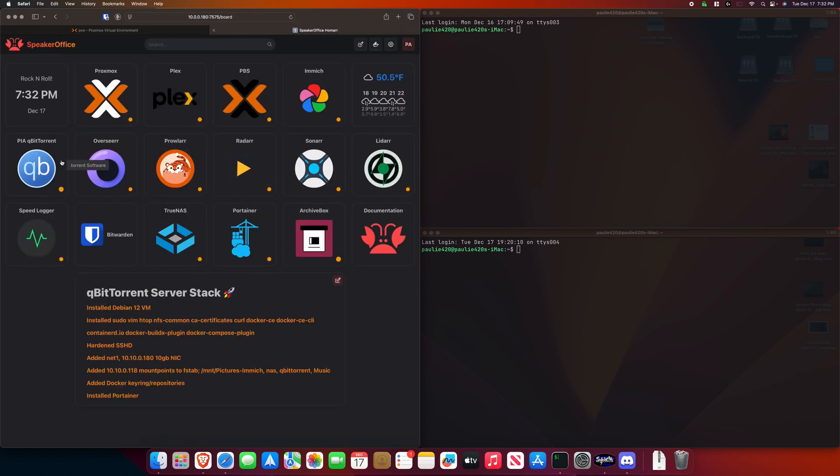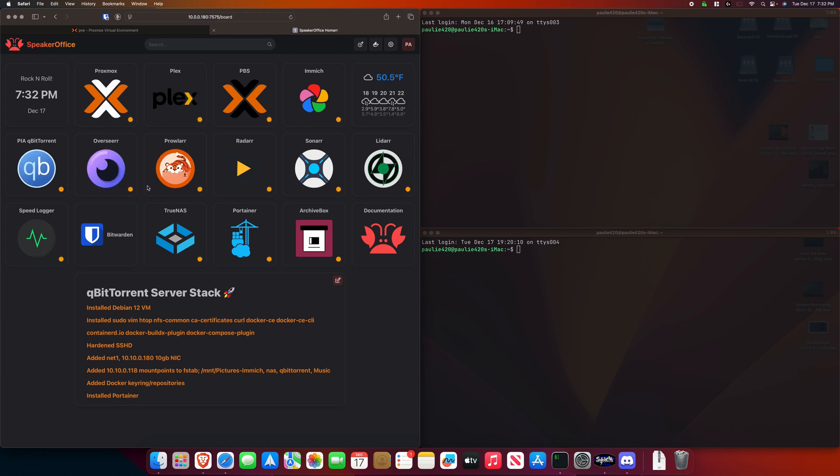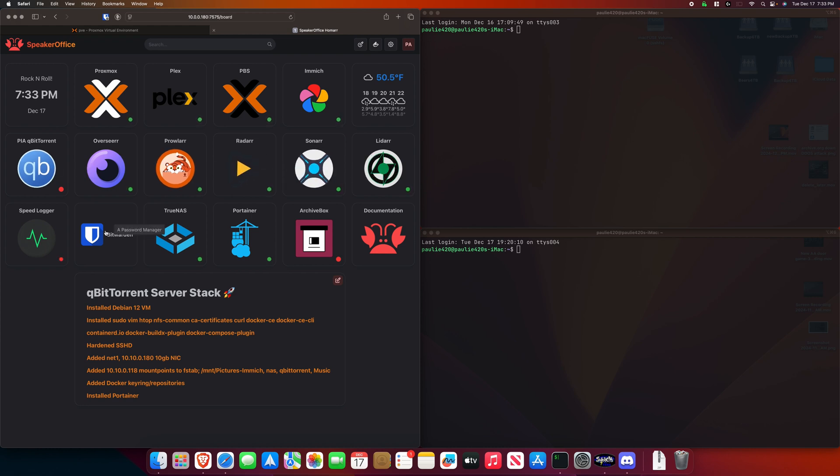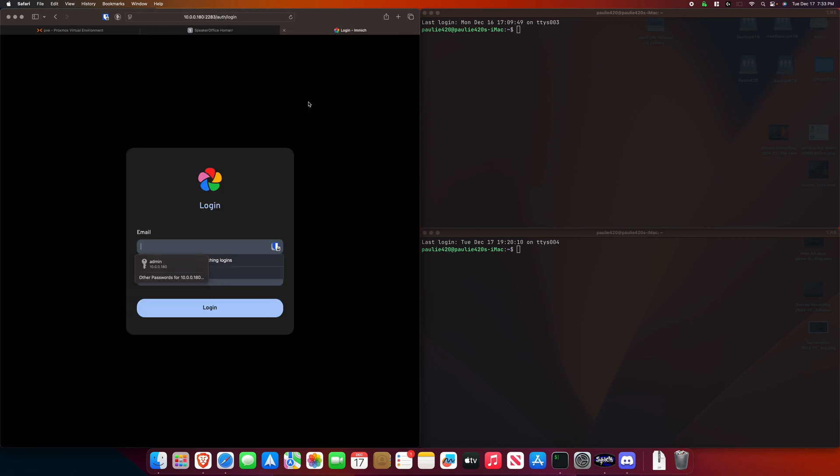I have a really large torrent stack. It has Qbit Torrent, Overseer, Prowlarr, Radarr, Sonarr, Lidarr. And I have another video. Maybe I'll put a little box up top and you can check out creating my torrent stack. I've run Bitwarden for my passwords. Immich is really cool. Let me get logged in.